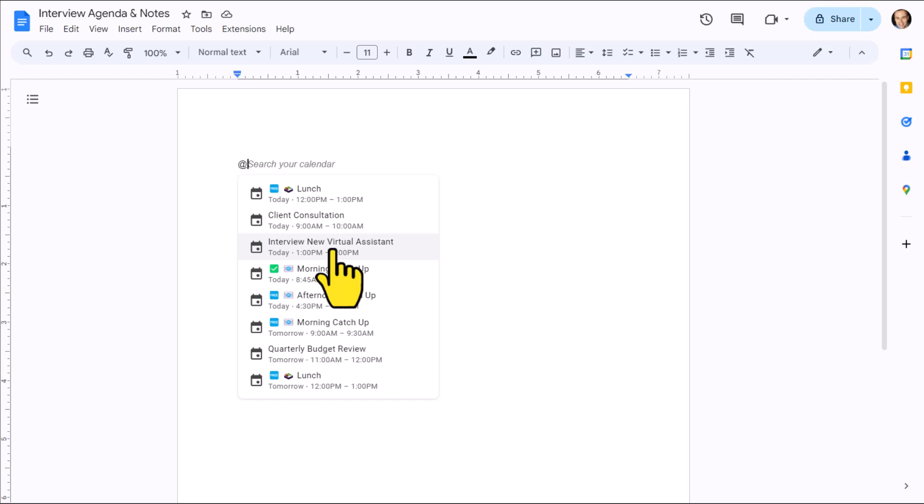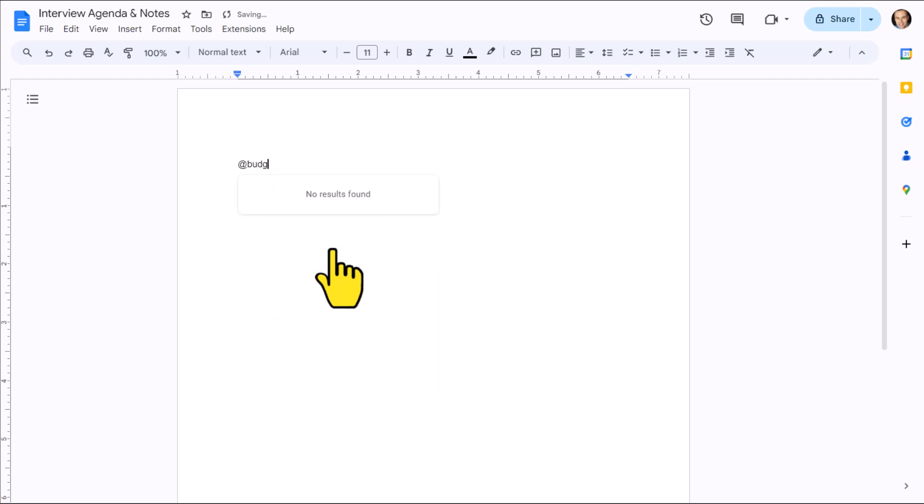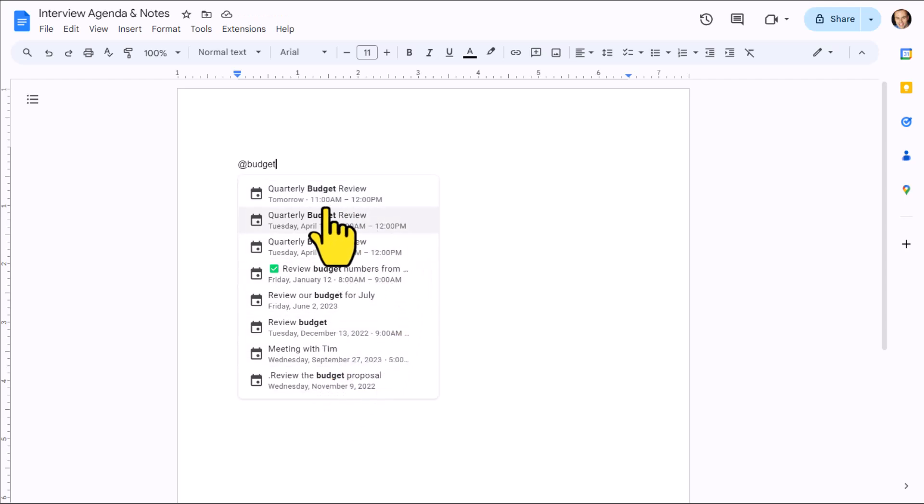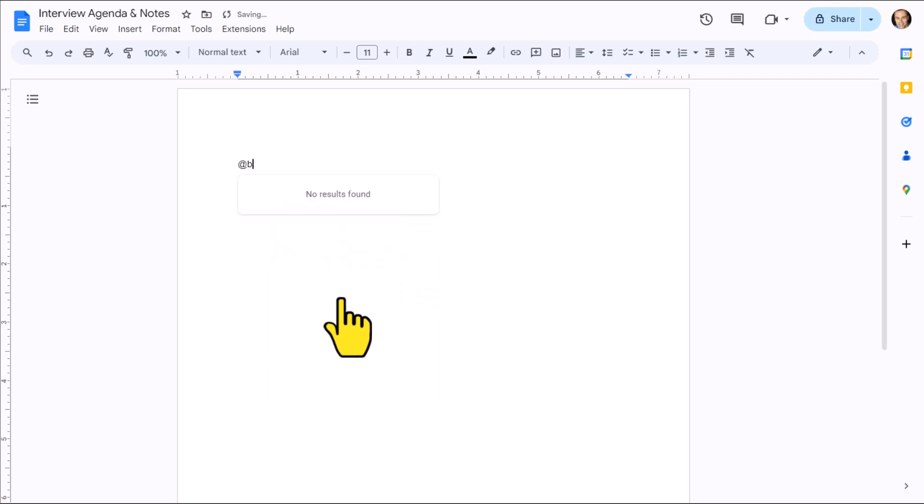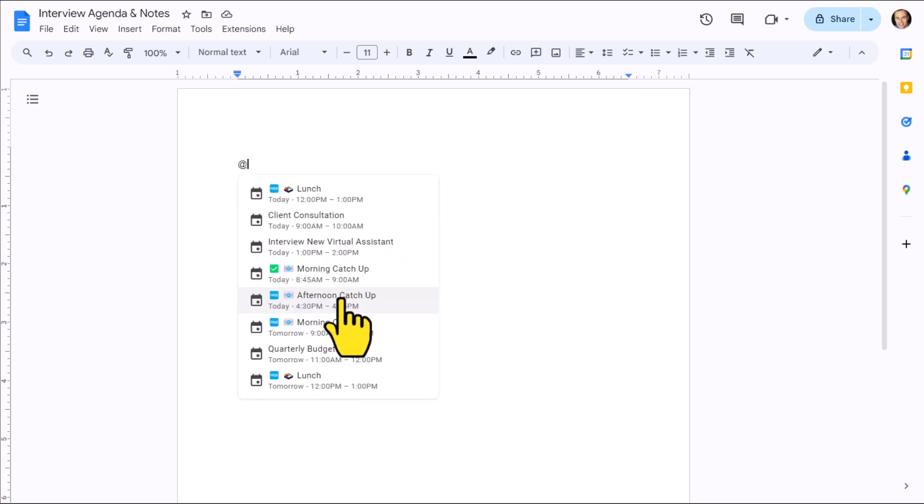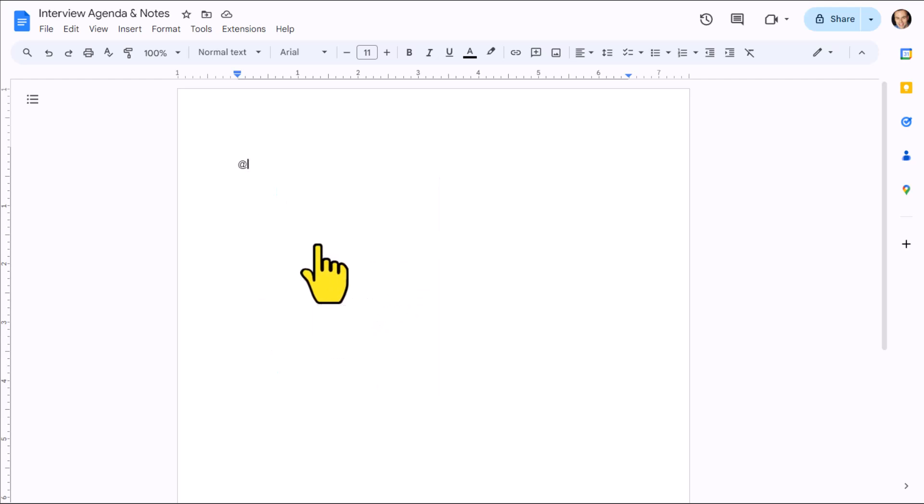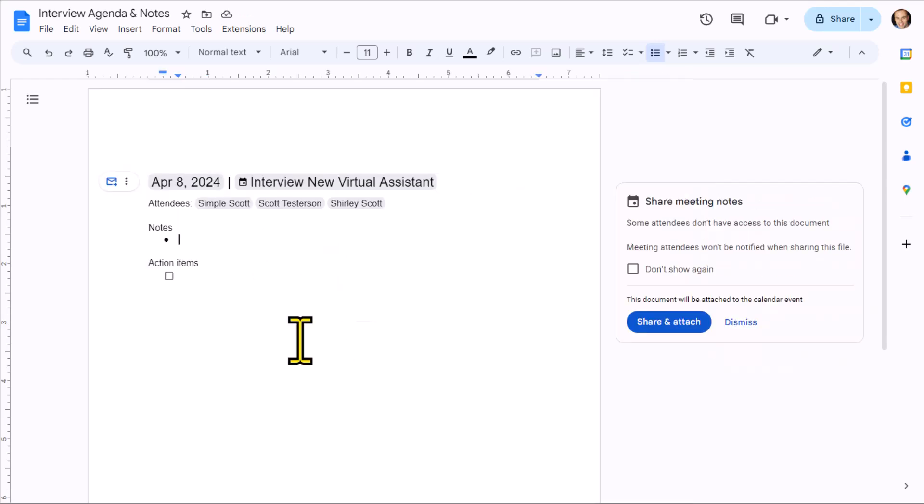But what if your meeting isn't listed here? Don't worry. Just start typing in the keywords or the title of that meeting, and we will find the meeting that you're looking for. Here, I typed in the word budget, and it's going to bring back everything that I'm looking for. But the particular meeting I'm looking for is happening later today. It's this one here, Interview a New Virtual Assistant, so I'm going to select it.